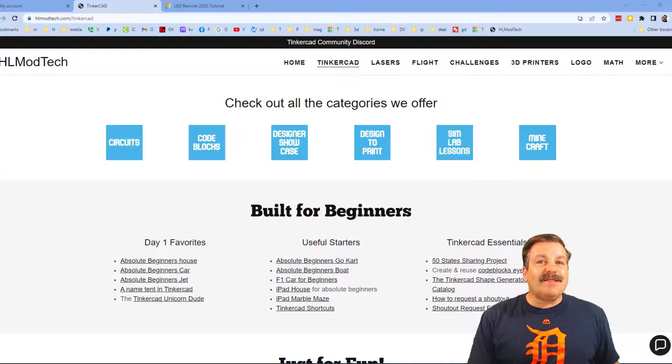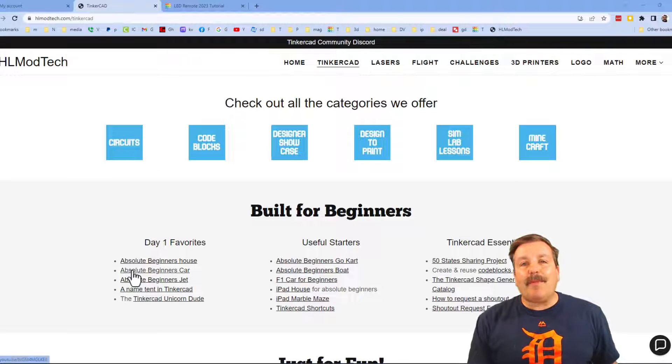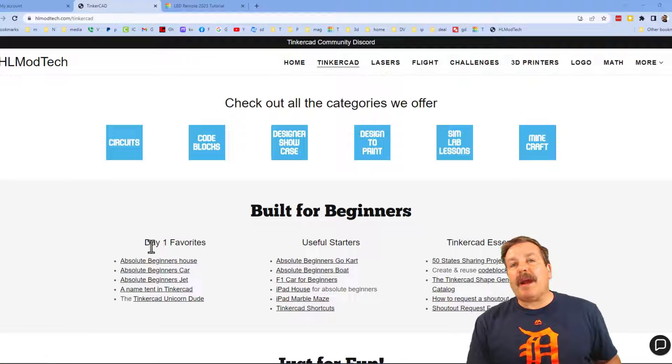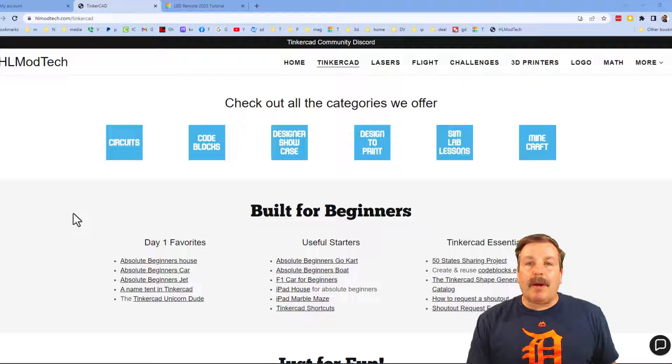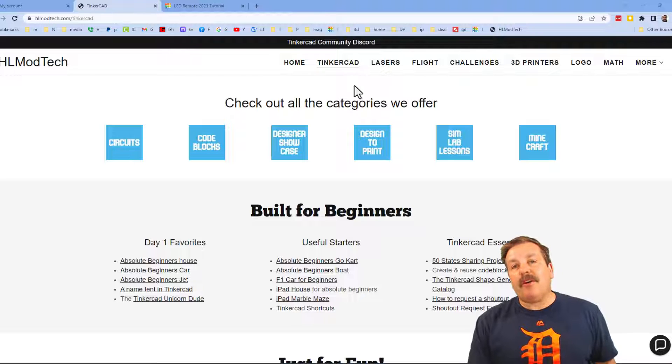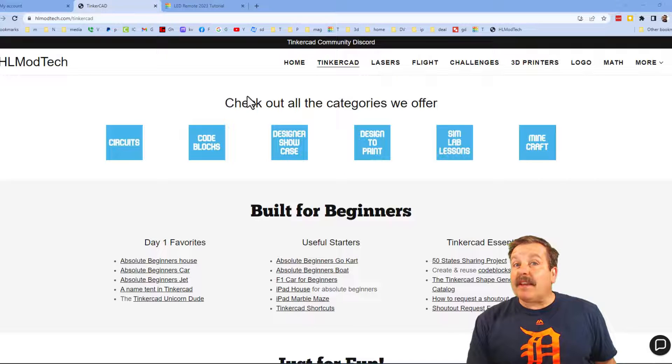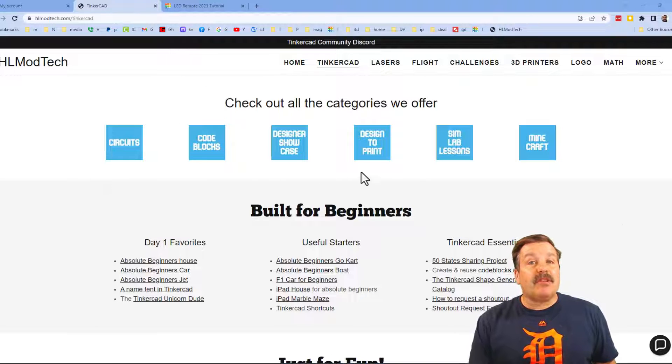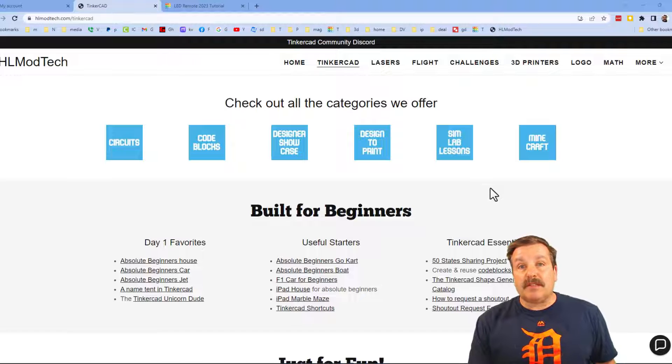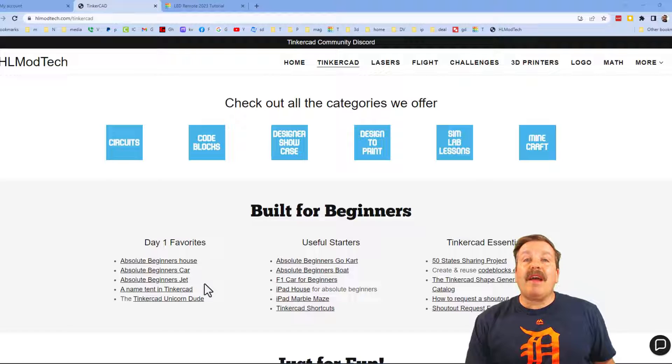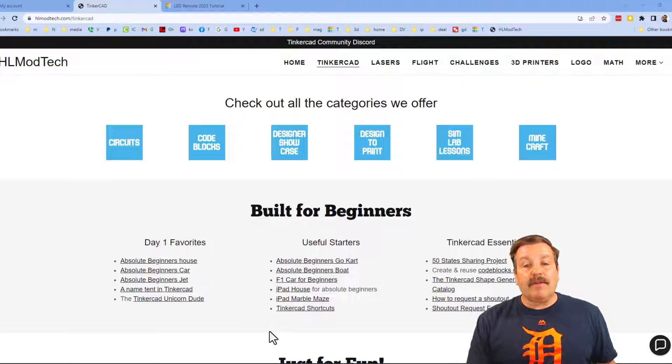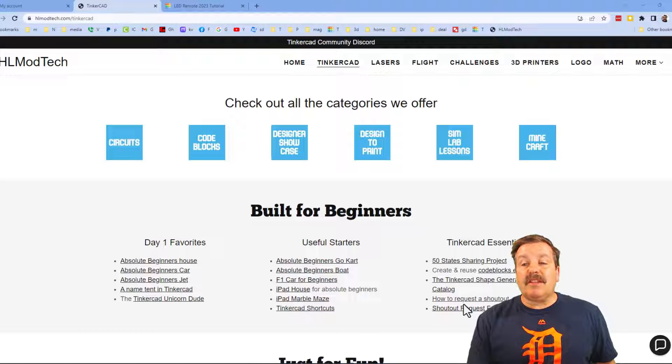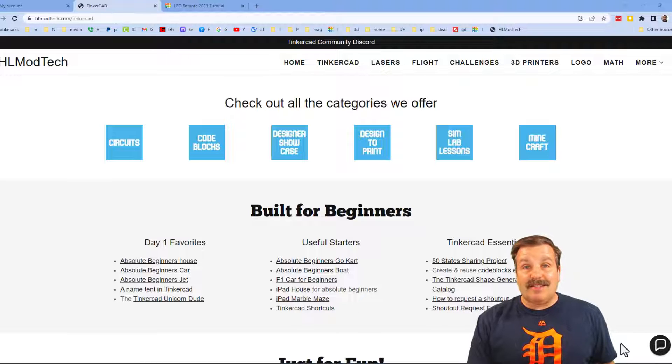Friends, as I wrap up, I just want to remind you about my website, hlmodtech.com. I've got a tab dedicated to Tinkercad with tons of awesome categories. And then below that, you can find my day one favorites and also useful starters. And then finally, the Tinkercad essentials.